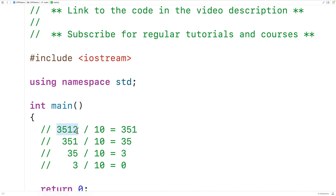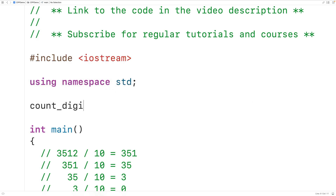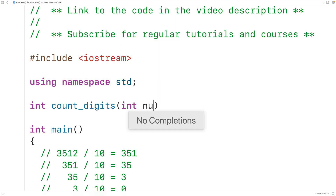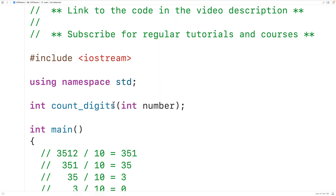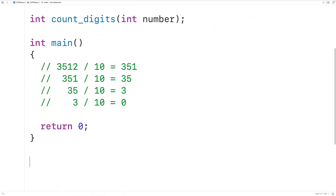We'll make a recursive function to carry out this process. We'll call the function countDigits. The function is going to return an int — the number of digits in the number — and accept an int value as an argument, so we'll have int number for the parameter. Then we'll supply a definition of this function below.